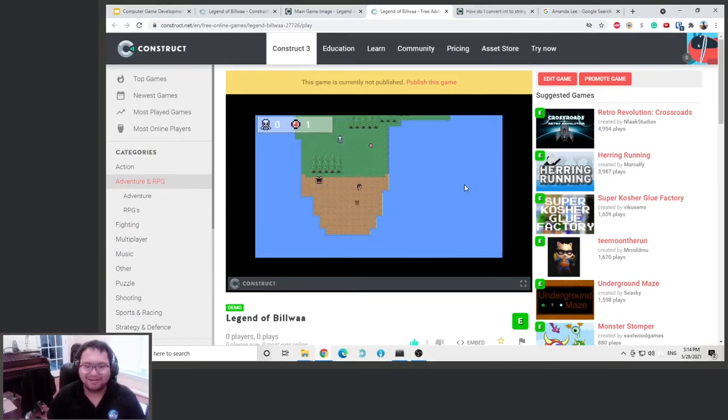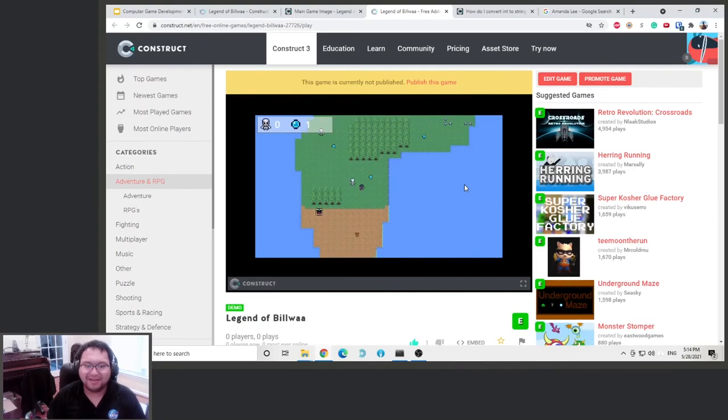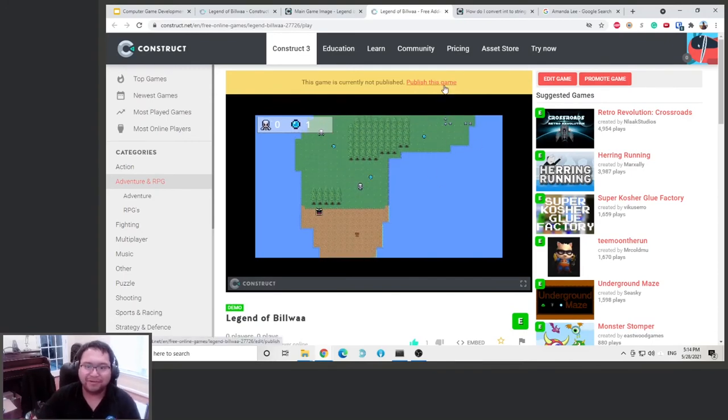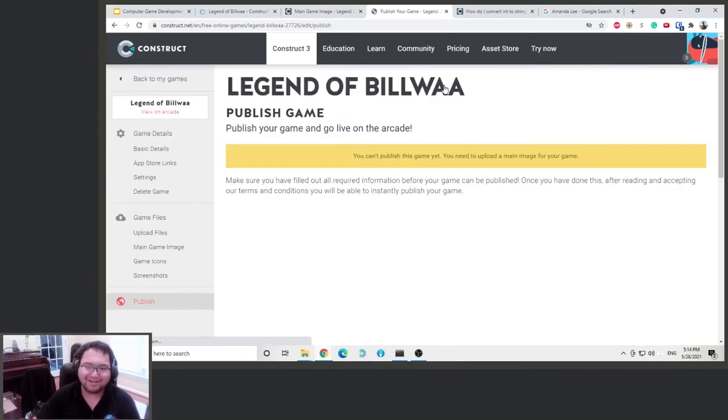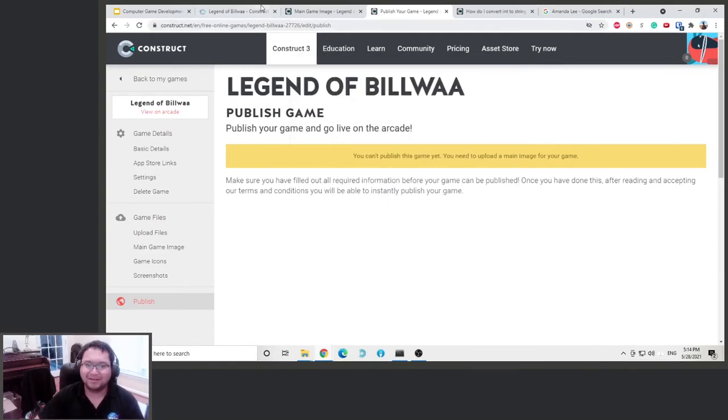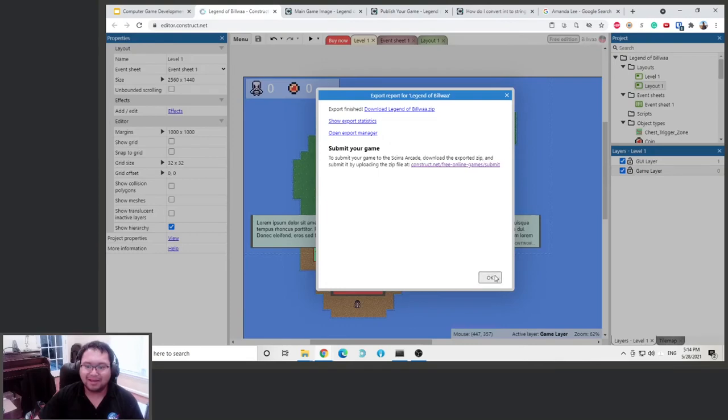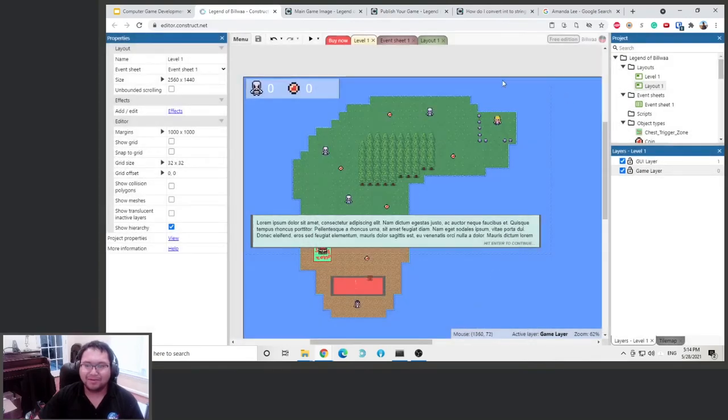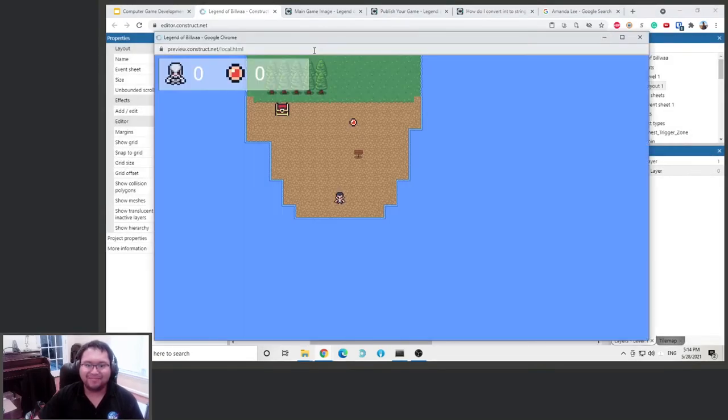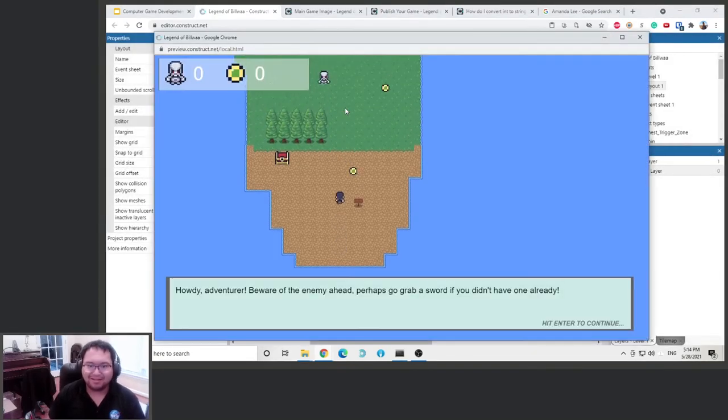It's working. All right, so our game's online. We have to publish it. Okay, oh okay, so we need upload image before we can publish it. That's okay, we will test play this game like this.